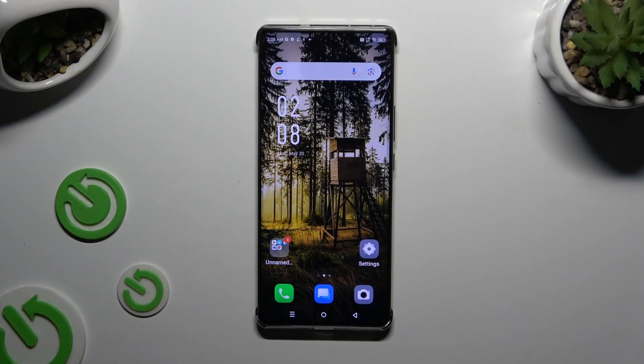In front of me is the Symfonex Note 30 Pro, and today I would like to show you how you can block app notifications.